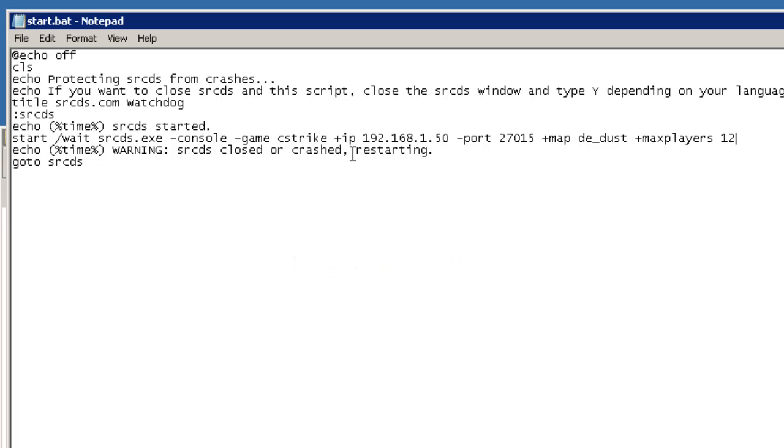There you will find a list of all the router manufacturers and you can just simply select the one that you want. It will give you a step by step guide on how to port forward through your router.